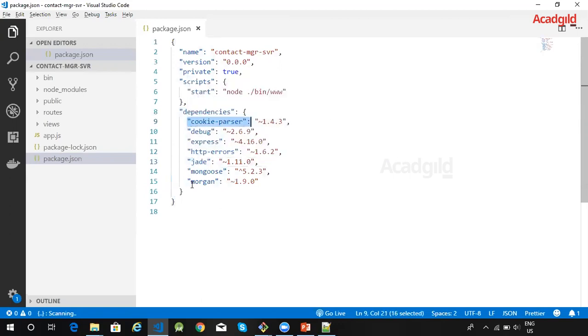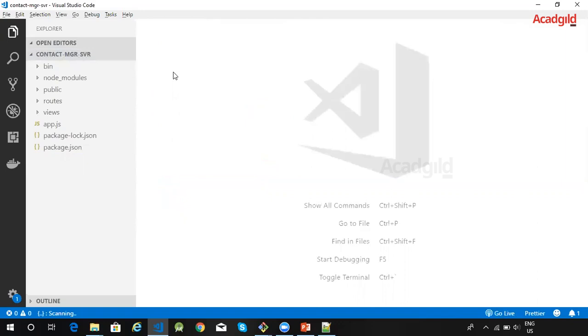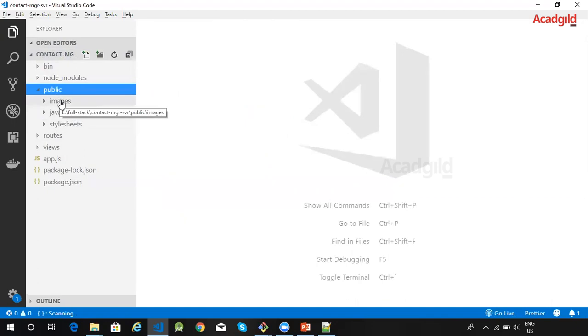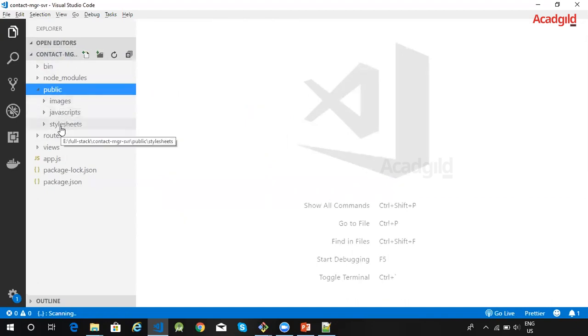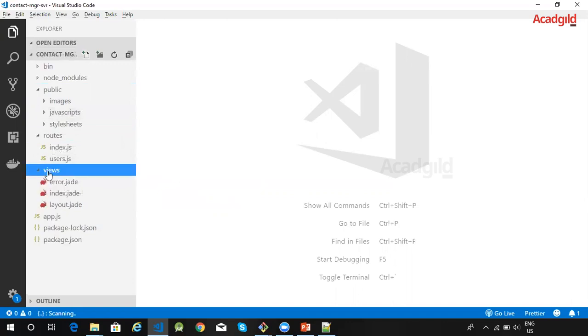Morgan is an HTTP request logger middleware for Node.js. Here is the startup script which gets invoked when we call npm start. The application has a public directory where all static files required for the application are stored, including images, JavaScript files, and stylesheet files. The routes directory contains all the application routes, and the views directory stores the templates required for the application.